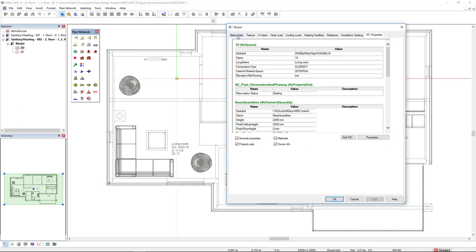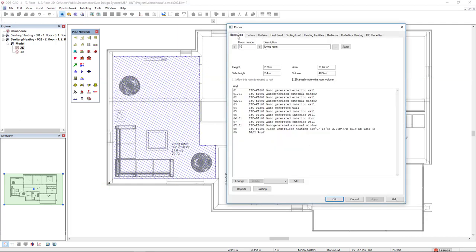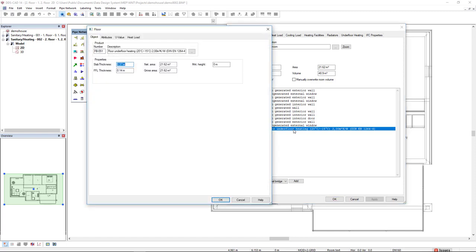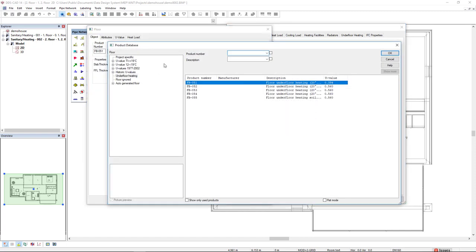We come to the tab basic data, and in this case we see here the floor type in which I have already inserted an underfloor heating type. But if it's not the case, we double click this entry and access the product database and select a floor type from the category underfloor heating.